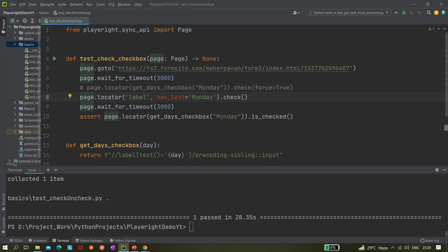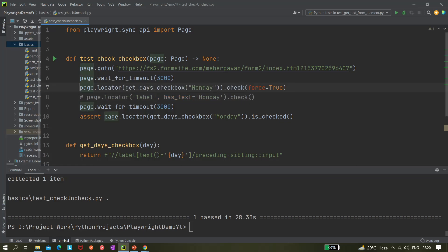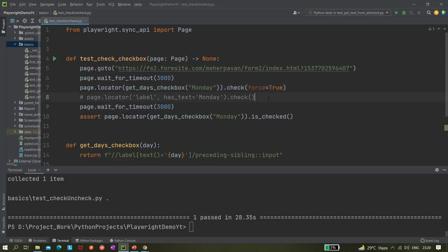Let me comment the label version out and go back to the generic method, since it's more reusable. We've now learned how to check a checkbox. Let's move on to unchecking it.